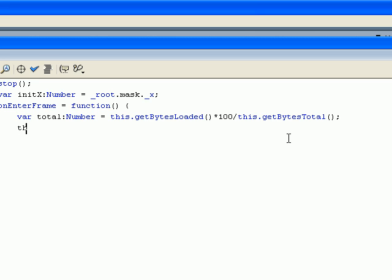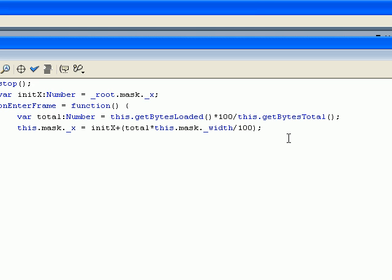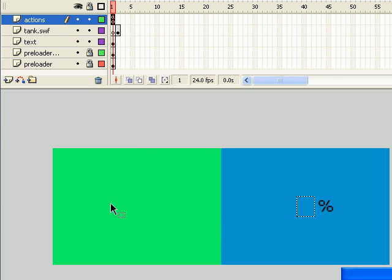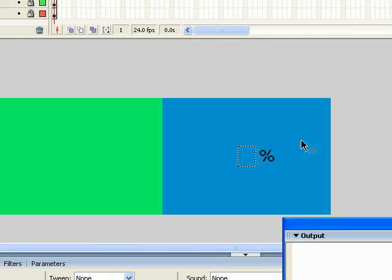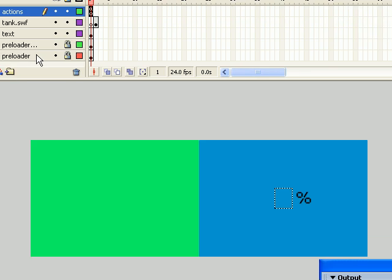Now we're going to move the mask x-axis. Now it's going to be this.mask.x equals x plus total multiplied by this mask width. There you go, over 100.